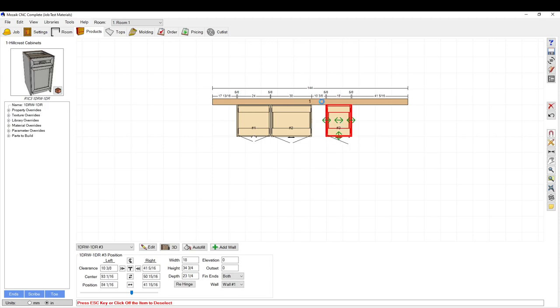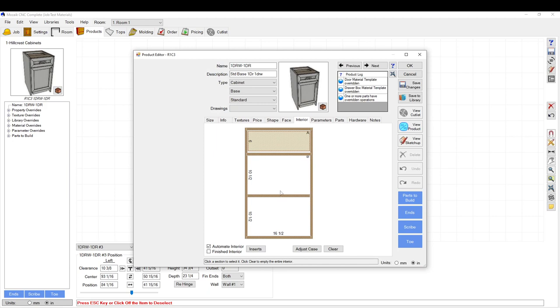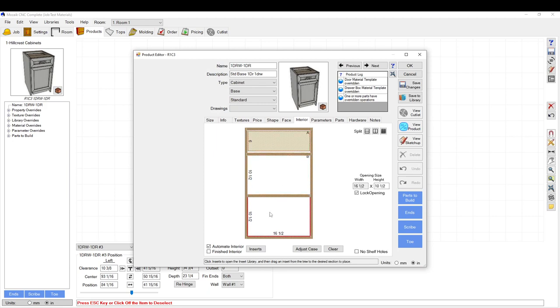If you open up a cabinet and you go to the interior tab, any of these little openings here you can add an insert into.